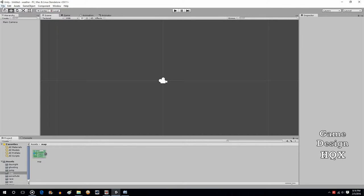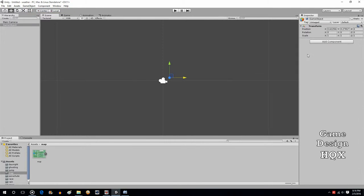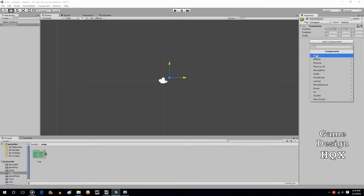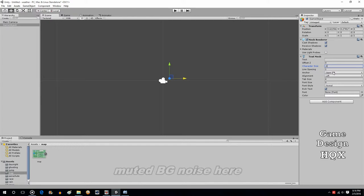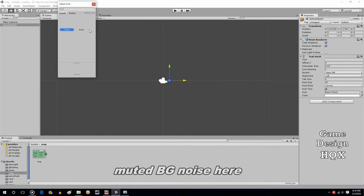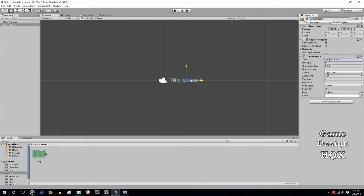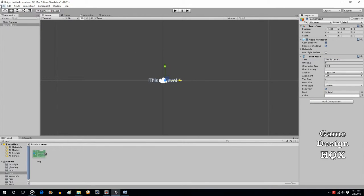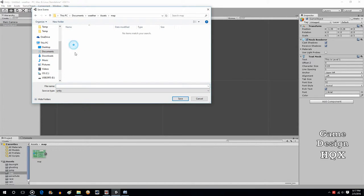We're going to do a new level. First create an empty object. We're going to use a text mesh. Basically this is just so we can differentiate between the levels since there's no graphics or anything. Drop that character size to 0.15. This is level 1. Then we go up to file, save scene as. I'm currently in this folder here. We'll call this level 1.